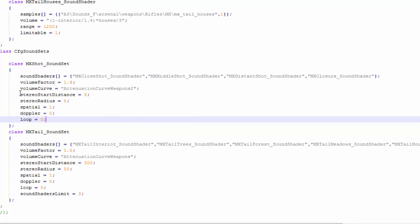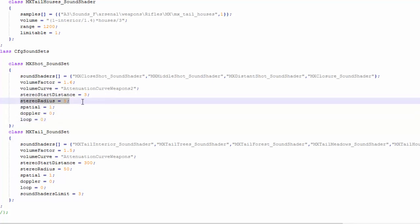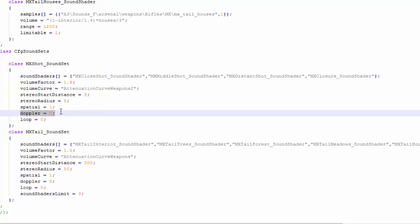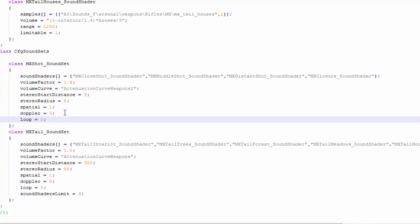Some other values here. Stereo start distance, stereo radius. I will talk about these later. Volume factor is like a volume multiplier. So take the volume of this shader and multiply it by 1.6. Spatial means, is this a 3D sound? Yes. Doppler is Doppler effect, loop is loop. Makes sense. Alright.